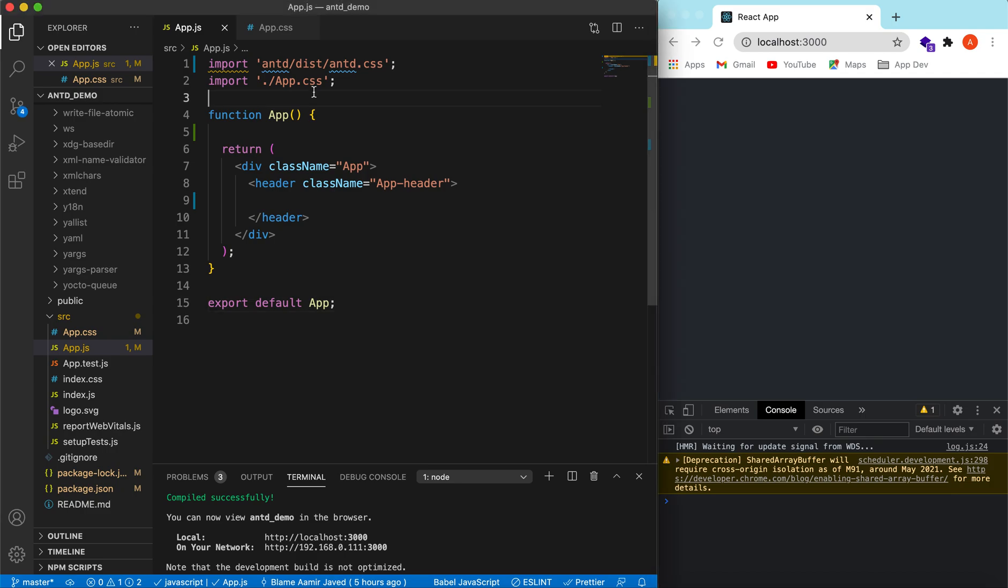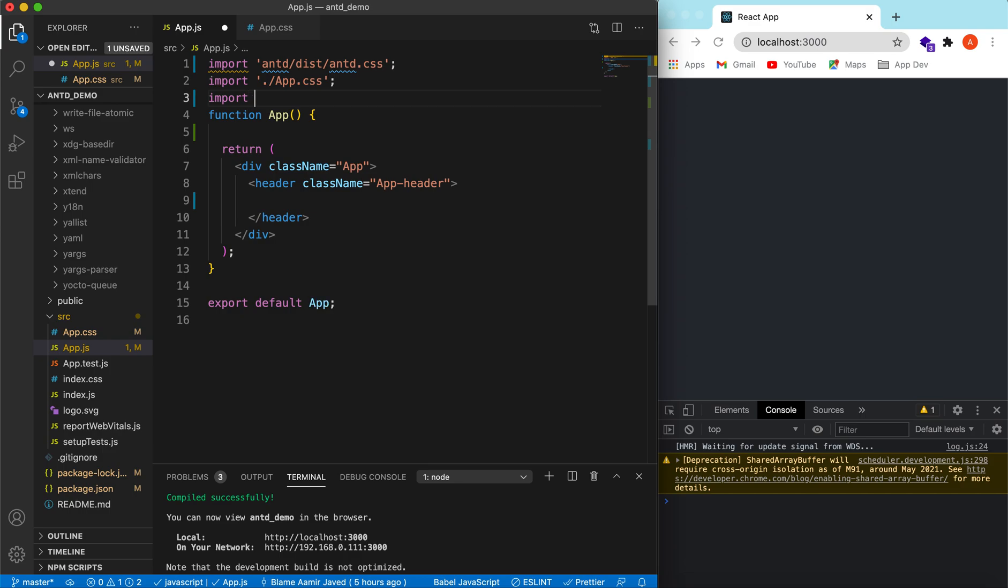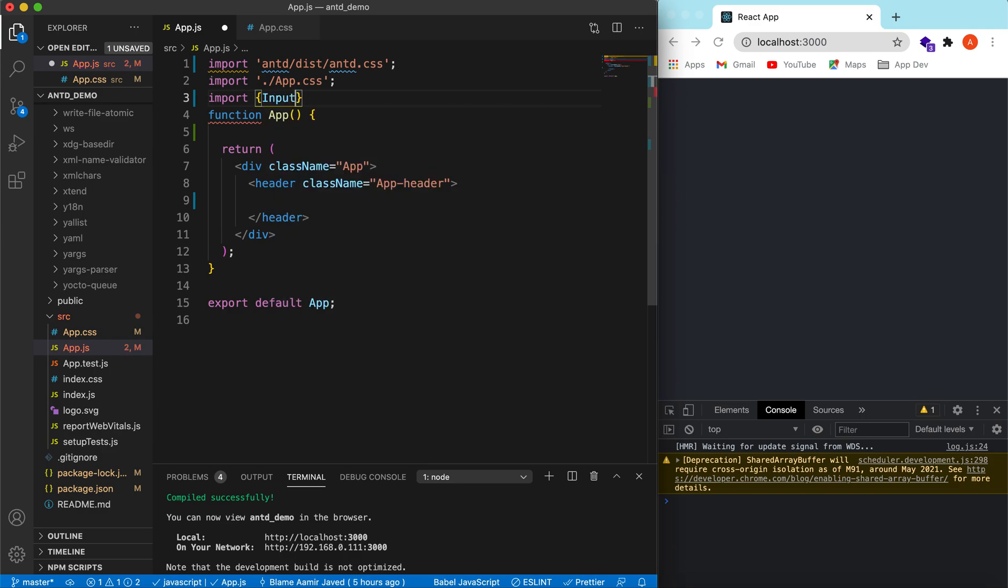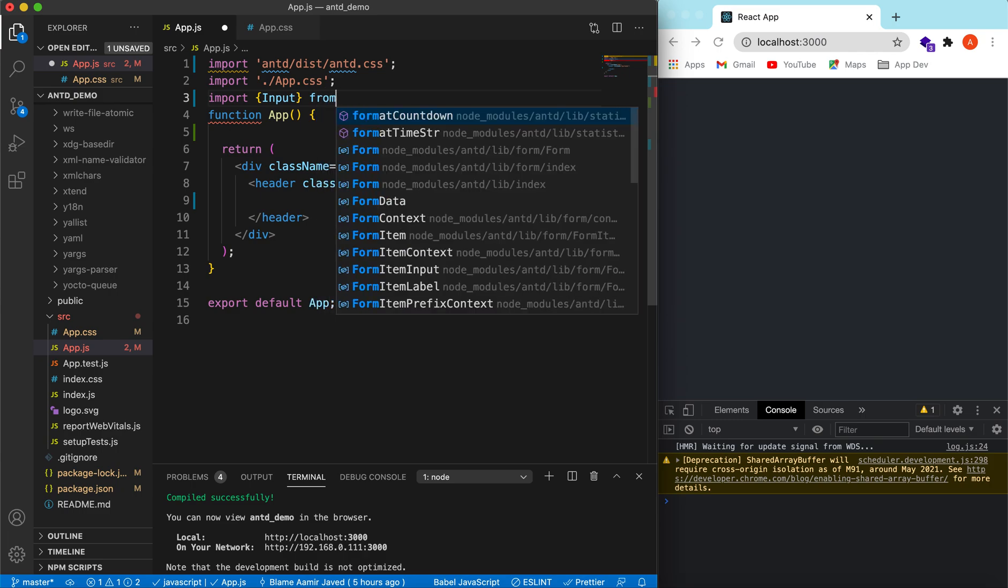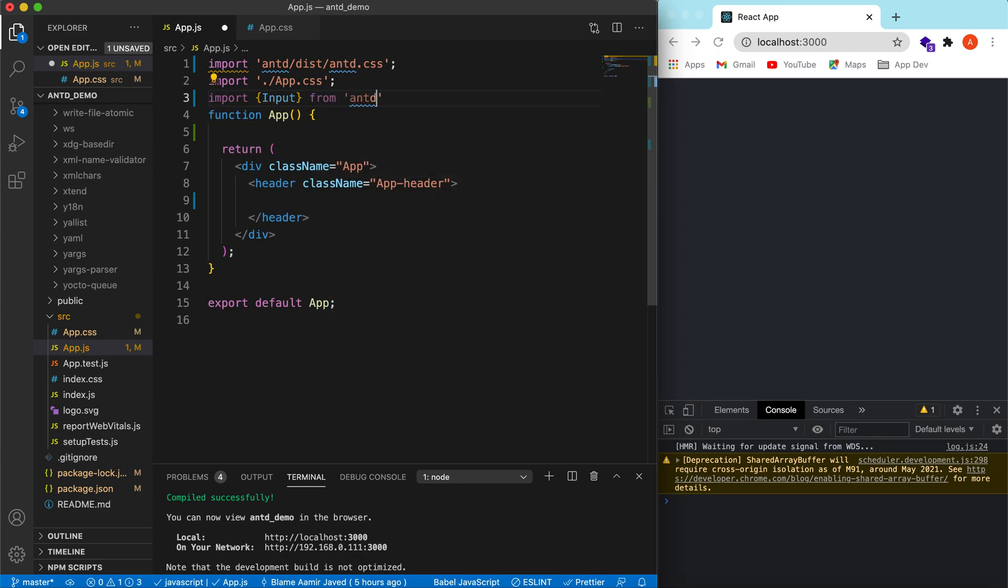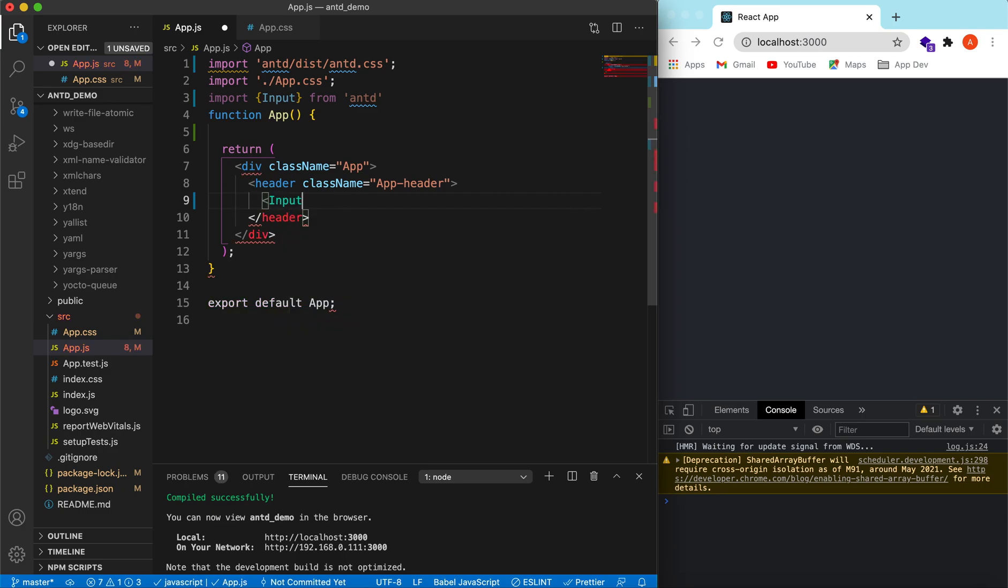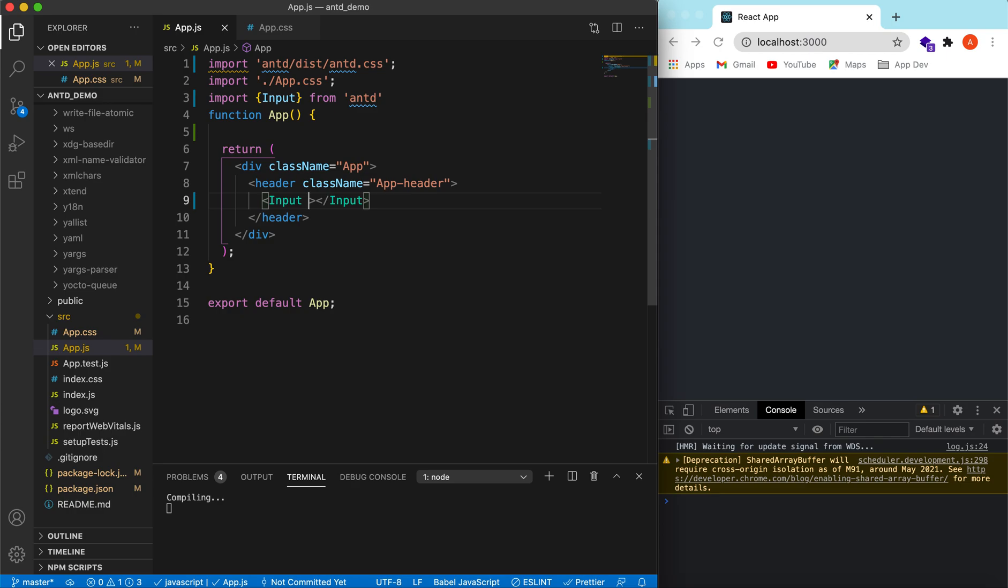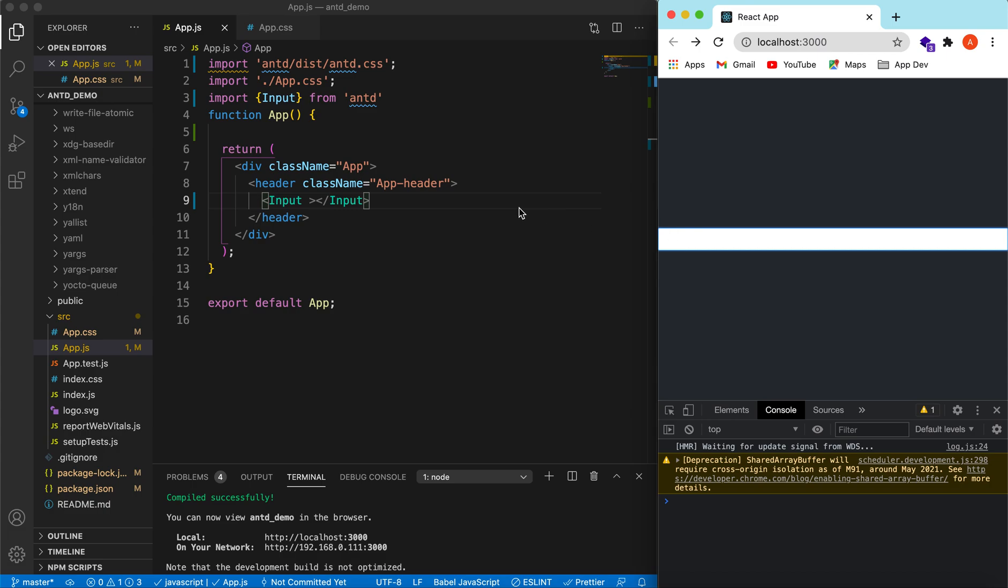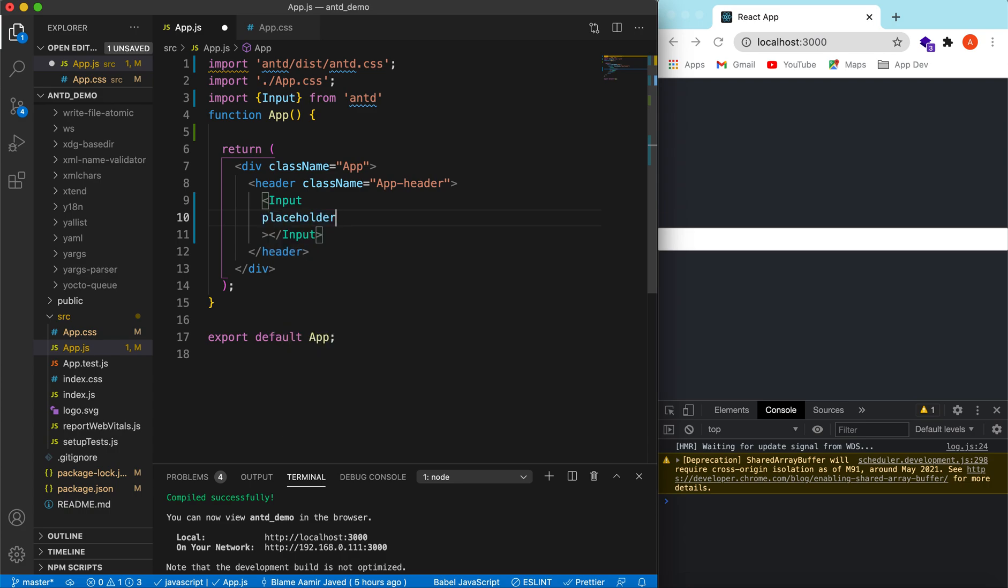First, put in the input component. So let's import the input from antd. And let's try to show some input component. Save it, and here you go, the input component is shown. So if you can write something in that.